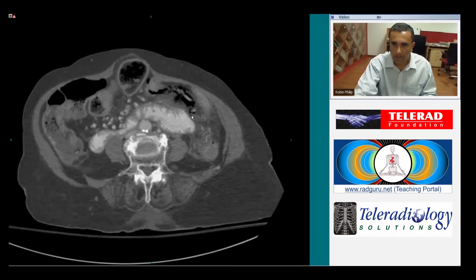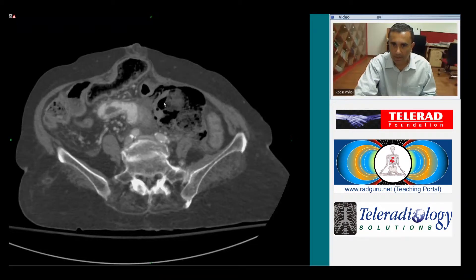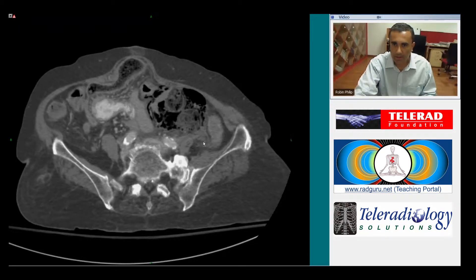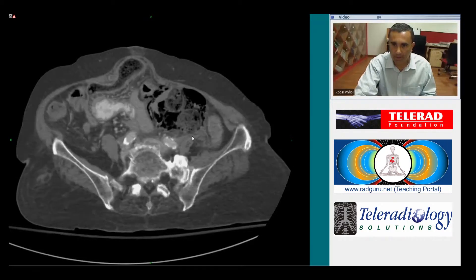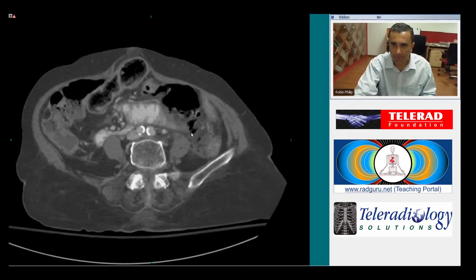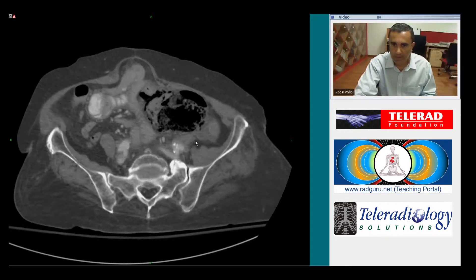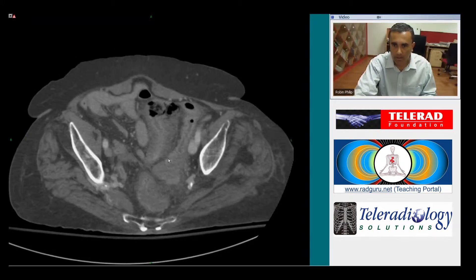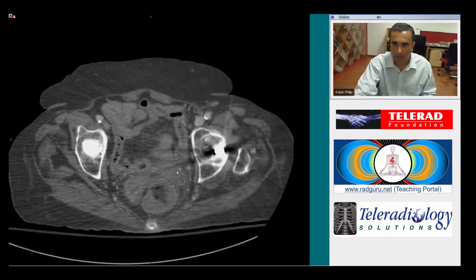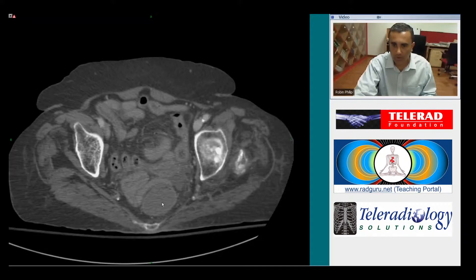We see that that same air collection continues into this larger collection which contains fecal-like material, which at first glance could be mistaken for a loop of colon. This highlights the importance of tracking the course of the colon.